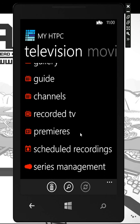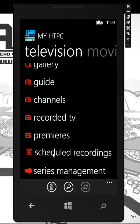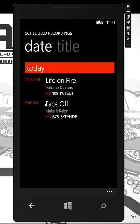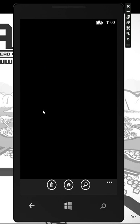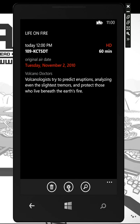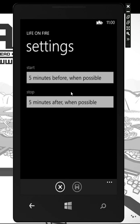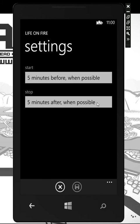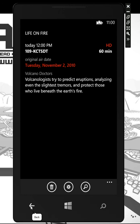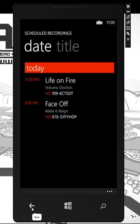You can manage all of your scheduled recordings and series recordings — come in, make modifications to when you want to start before or after, or of course even cancel a recording as well.